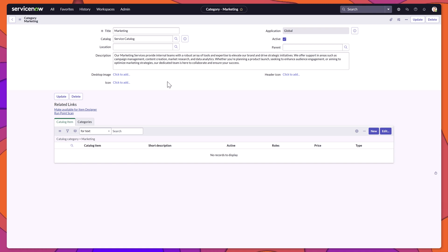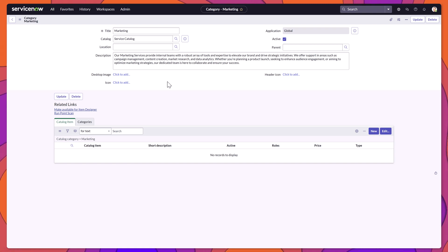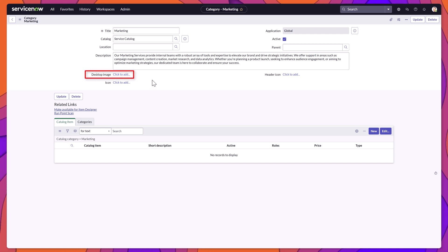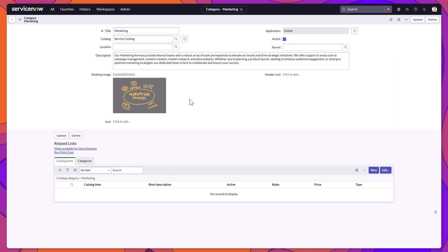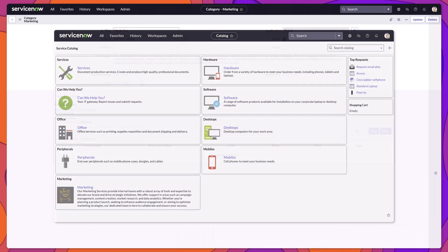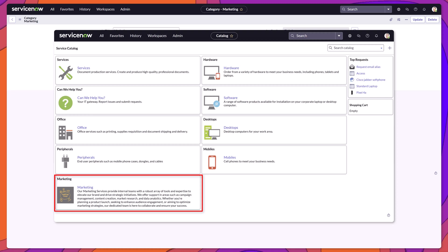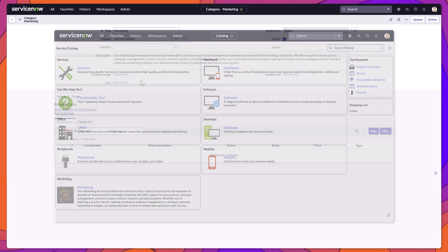In order to have this category be displayed, you want to make sure that the active option is checked. You also have the option to add images to your service category. For the purposes of this video, I will add a desktop image. I've gone ahead and uploaded my desktop image, and you can see here on the screen what the desktop image refers to.